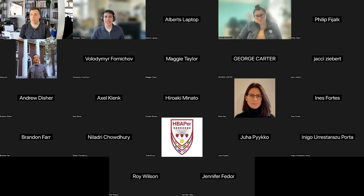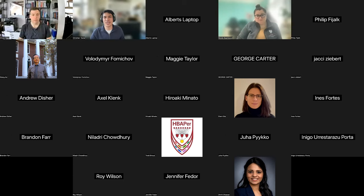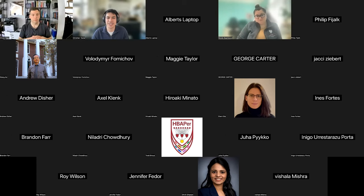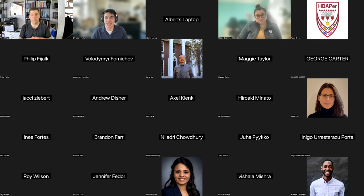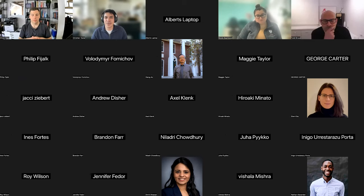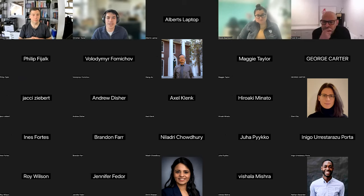Hi everyone. Thank you so much for joining us for today's R User Groups session at the Harvard Data Science Initiative. I'd like to introduce Albert Rapp, who will be talking about HTML and CSS for R users today.